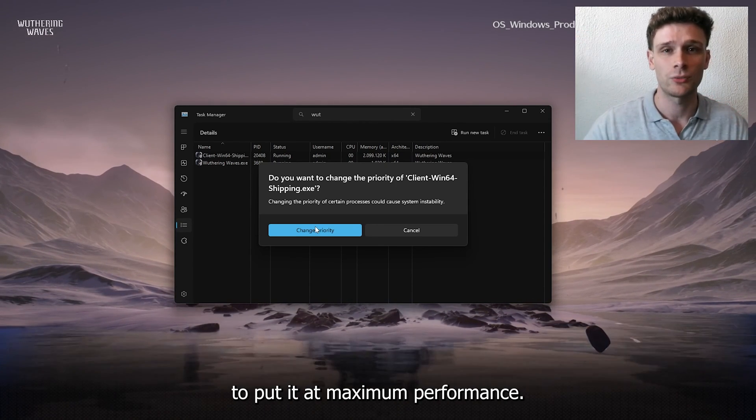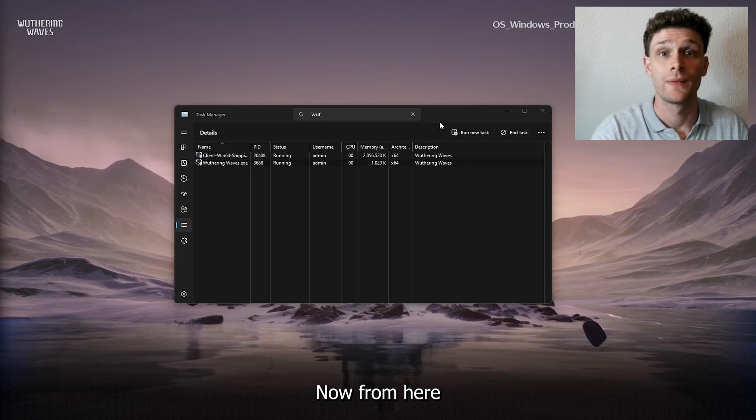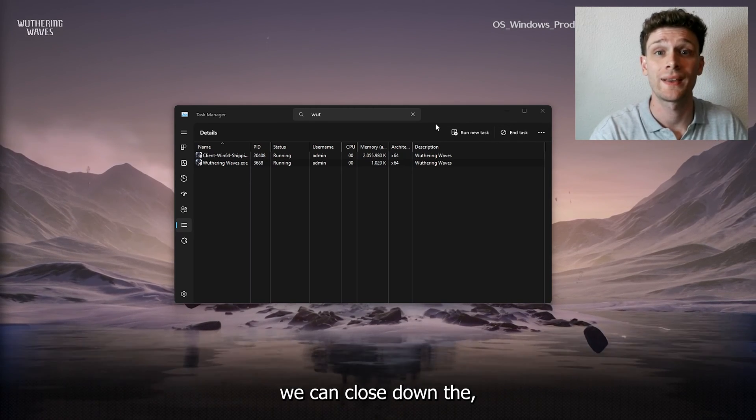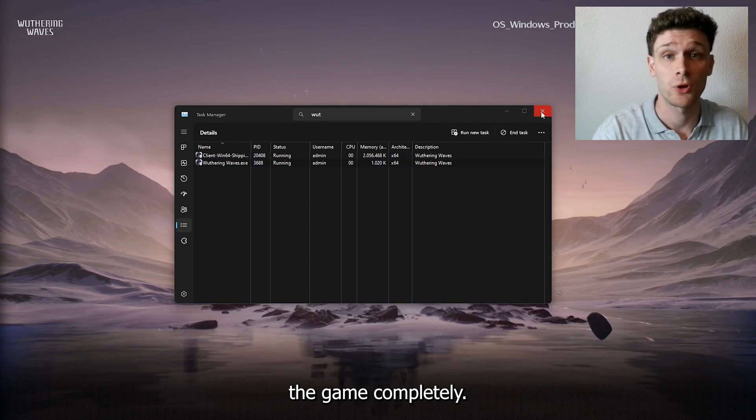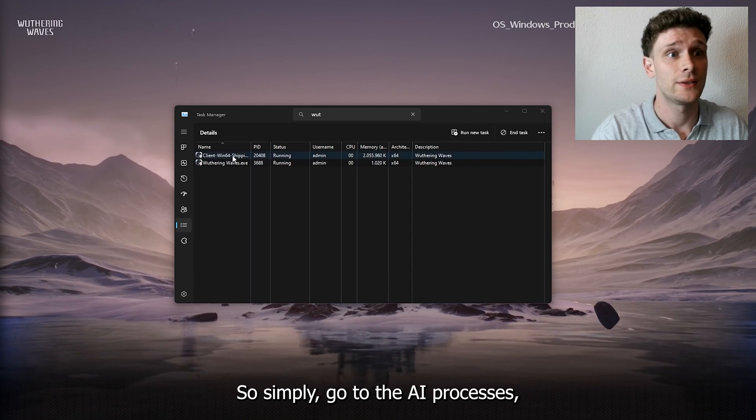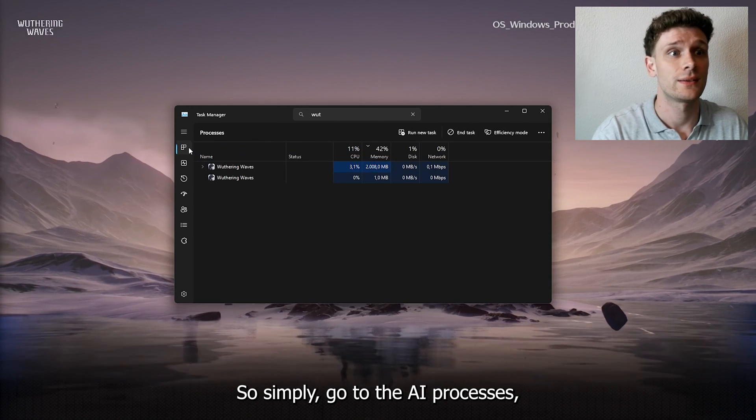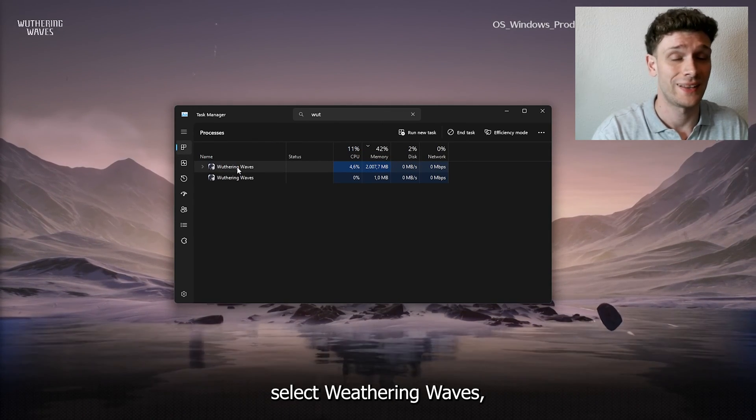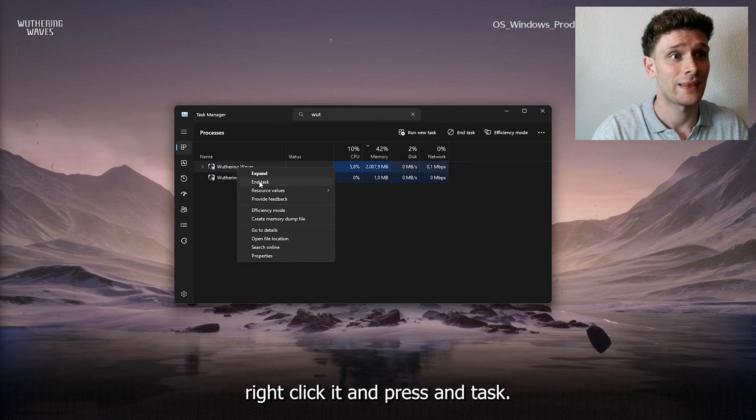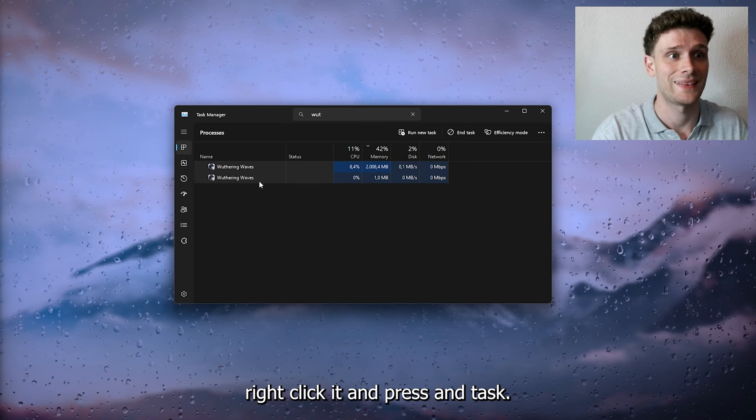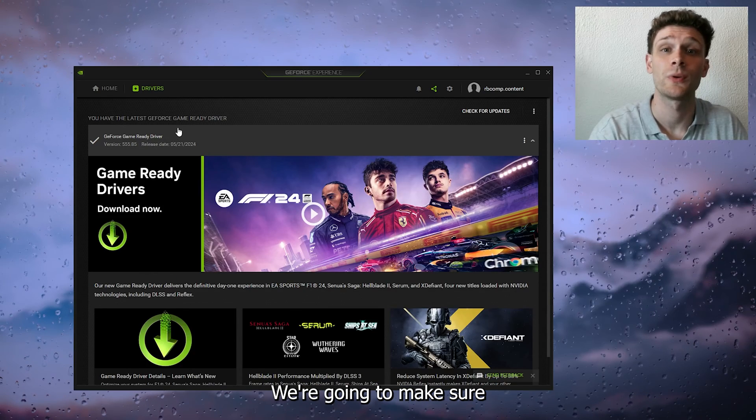Now from here we can close down the game completely. Simply go to the Processes, select Wuthering Waves, right-click it, and press End Task.